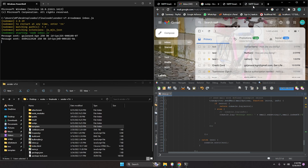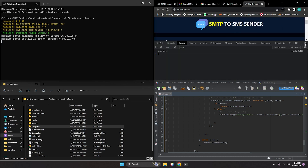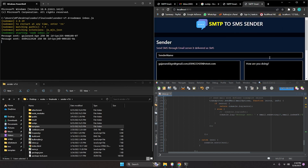For the next update, I'm thinking about adding Excel file support — the same functionality I uploaded in a previous video — so you can send personalized messages using SMTP to SMS from an Excel file. If you want that functionality, write a comment and let me know what you think.